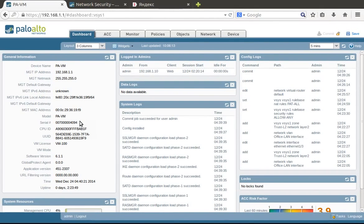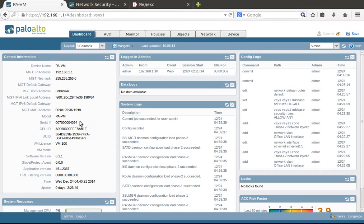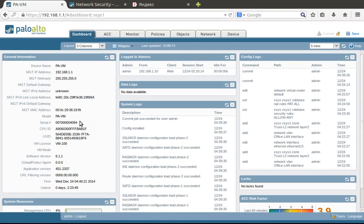PaloAlto Firewall has several interfaces. The PA200 has four Ethernet interfaces for data and another management interface. To connect to the firewall, you need to configure your laptop from the 192.168.1.0/24 network and connect to the management interface.